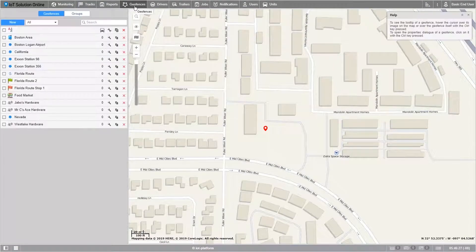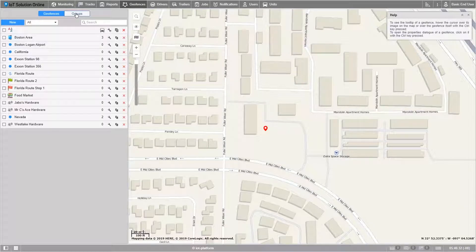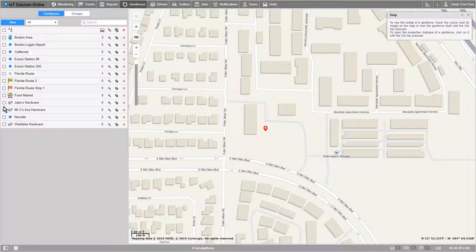Let's start by heading over to the geofence tab. At the top we can see two different list selections. We're going to go over the geofence list and come back to the groups list a little bit later in this tutorial. You'll notice we have a few geofences set up here, but we're going to get right into it on this tab.